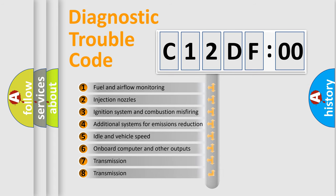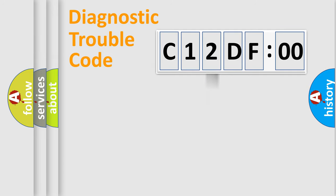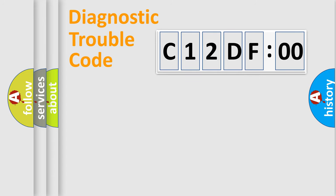The third character specifies a subset of errors. The distribution shown is valid only for the standardized DTC code. Only the last two characters define the specific fault of the group.